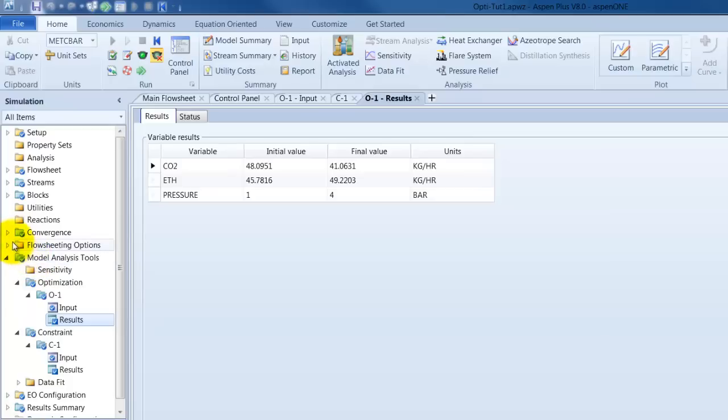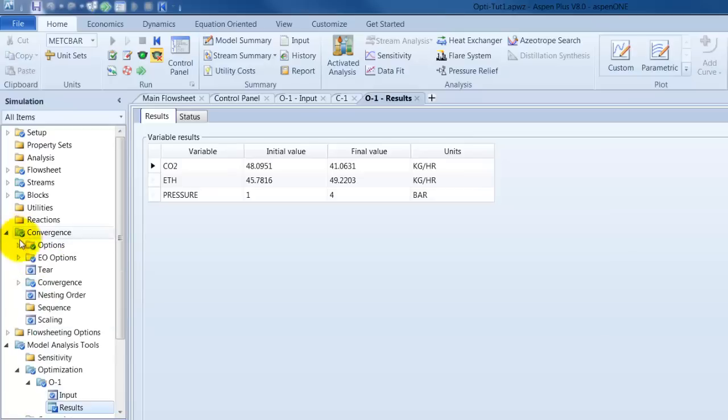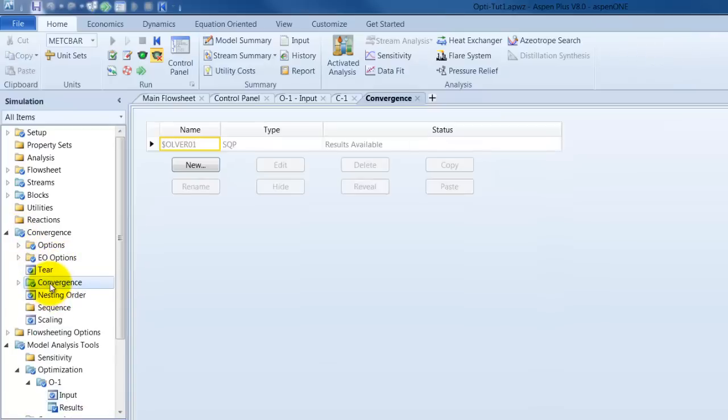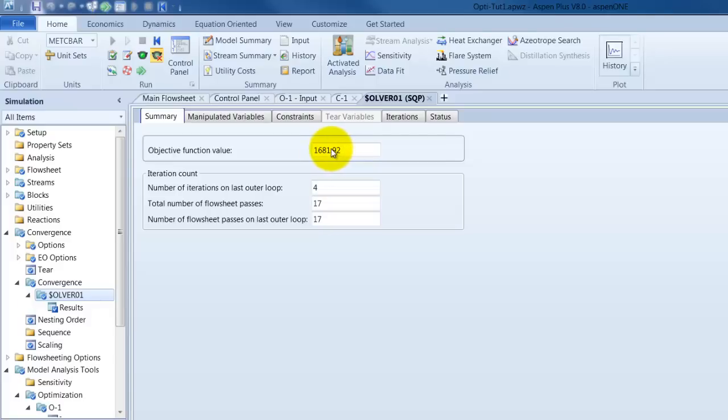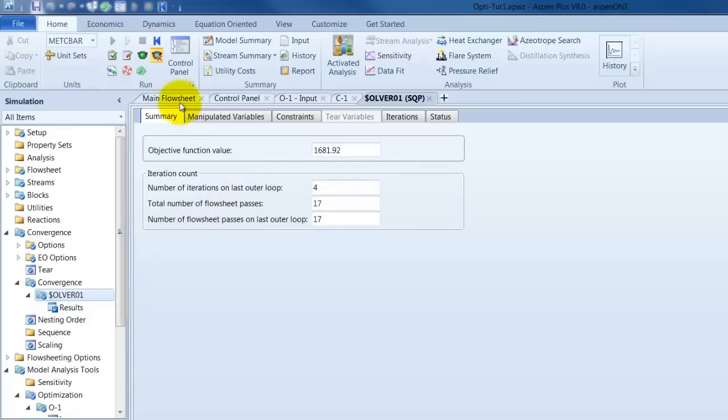So, we can also go into convergence and have a look here. Here our objective function has now a value of 1681. And you can also see everything we got it to the iterations.